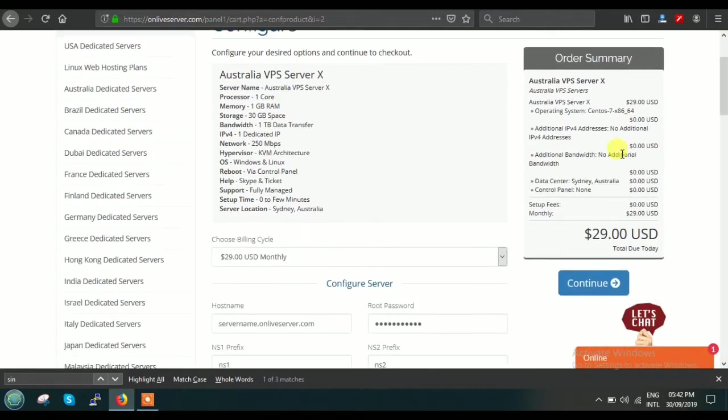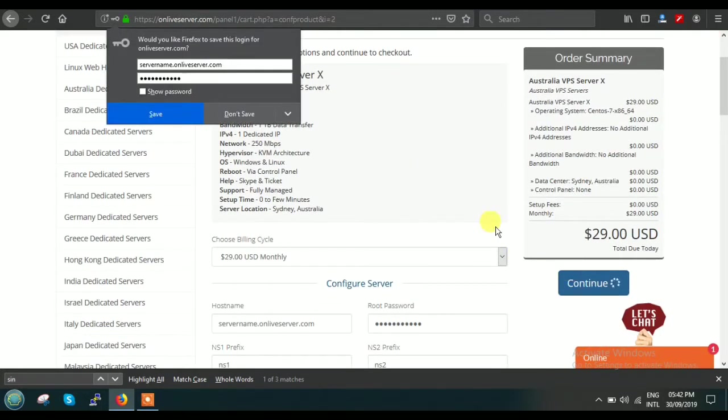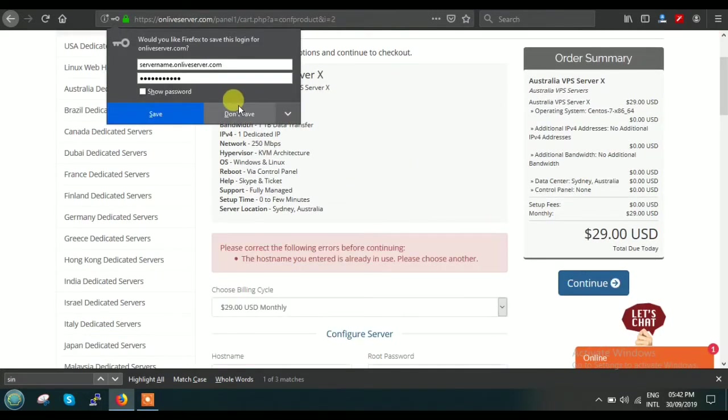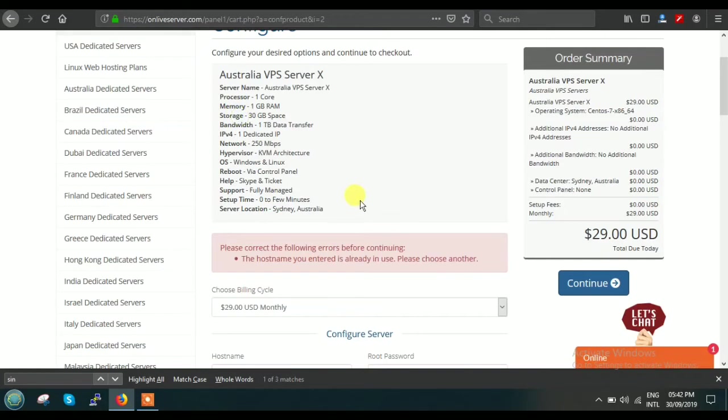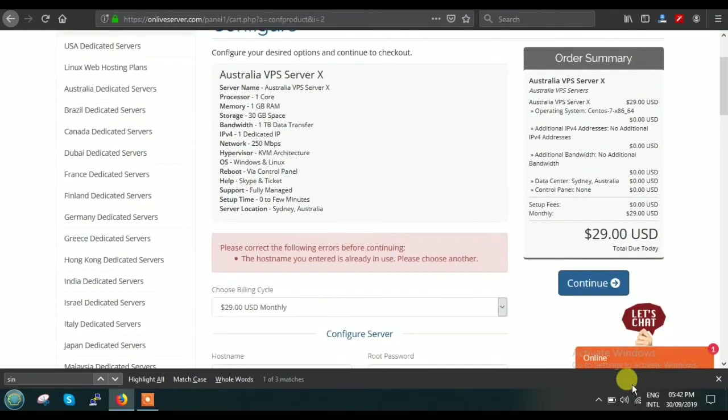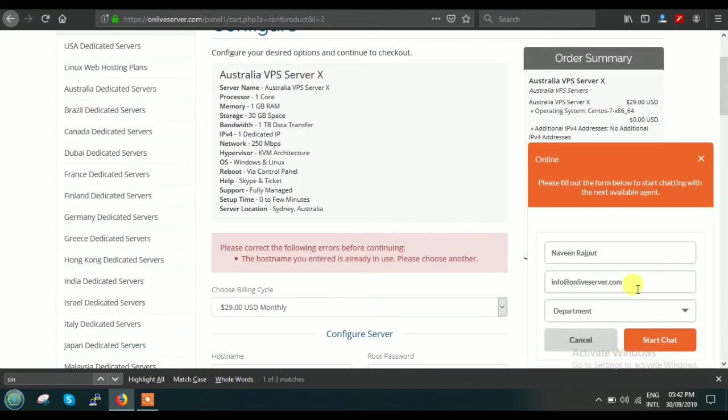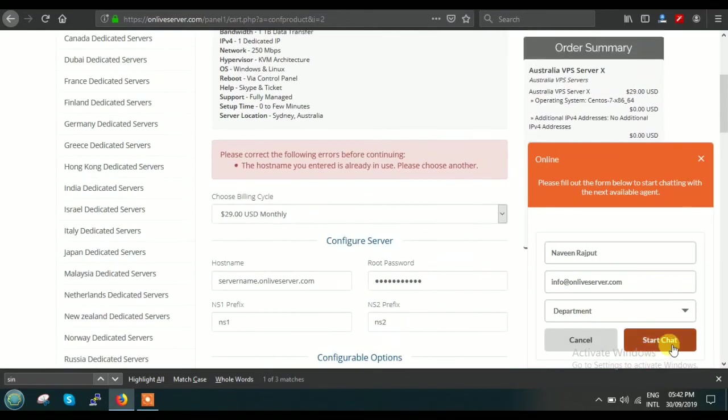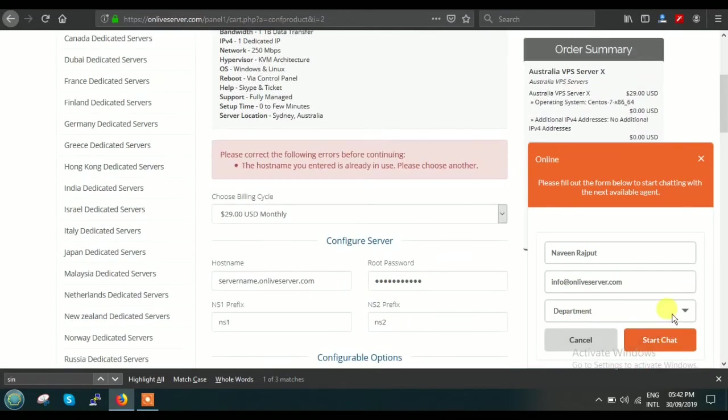Now what you have to do is just click on Continue. One more thing: suppose if you face any issues at the time of placement of the order, you are not understanding what to do—you can just see here, it's written 'Let's Chat.' You can just click online, fill your basic details, and start the chat.